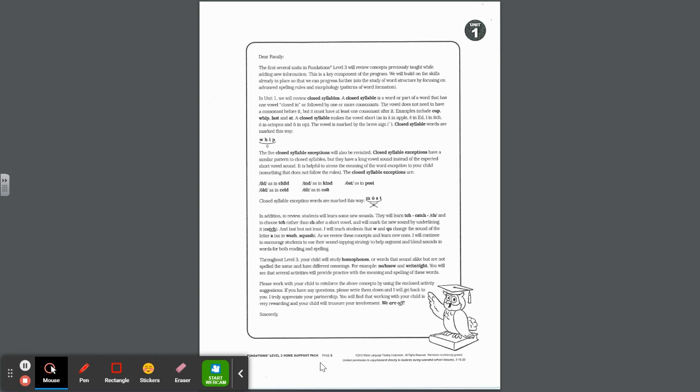In addition to review, the students will learn some new sounds. They will learn tch and ch and to choose tch rather than ch after a short vowel. We'll mark the new sound by underlining it like that. Tch gets one underline. And last but not least, I will teach students that w and qu change the sound of the letter a as in wash and squash.